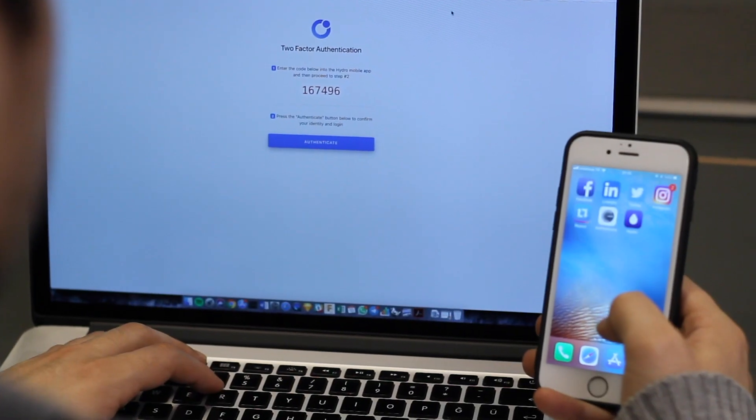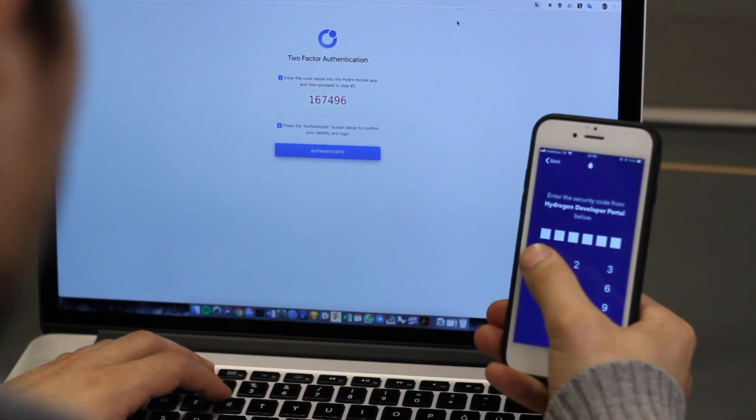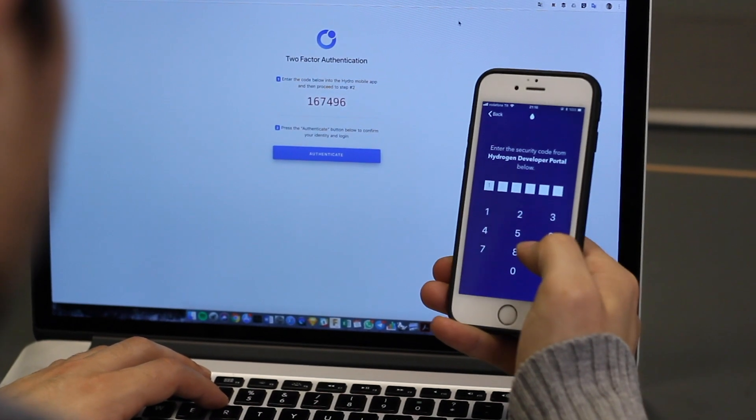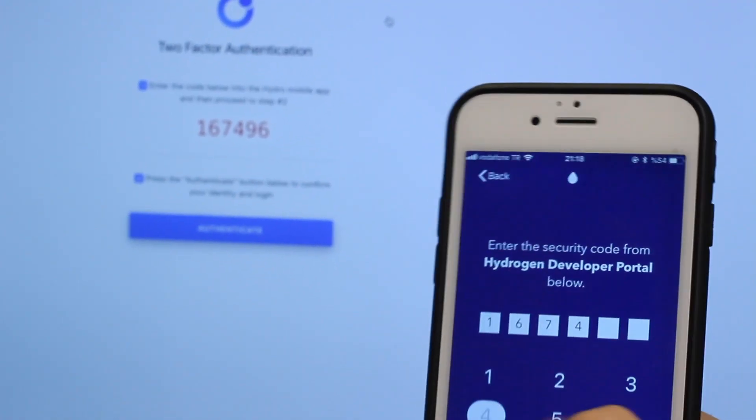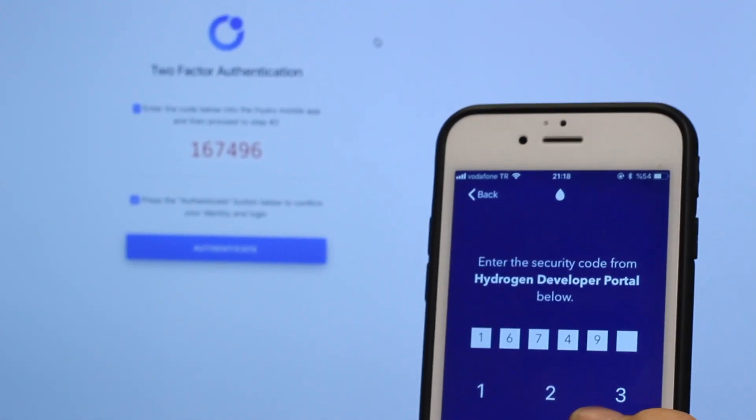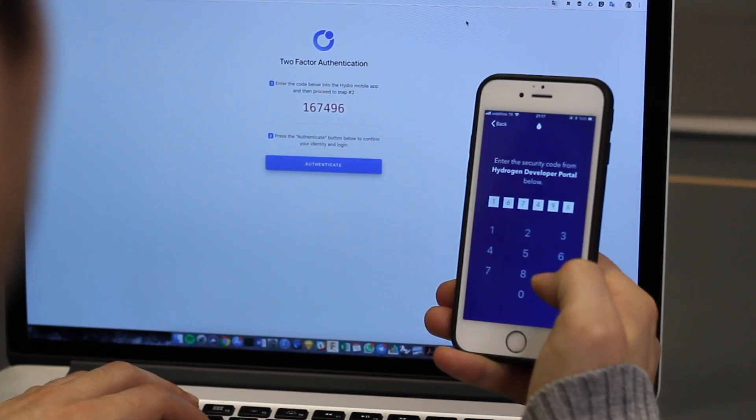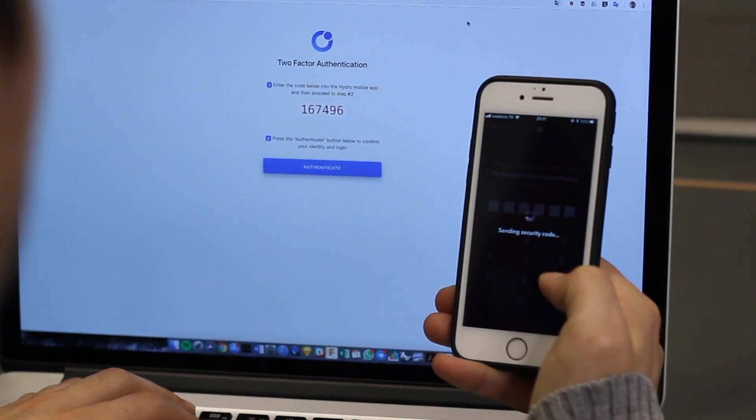If it's a fake site, no worries. Fake sites cannot generate the actual code. The possibility of phishing is eliminated. Raindrop access is secure.